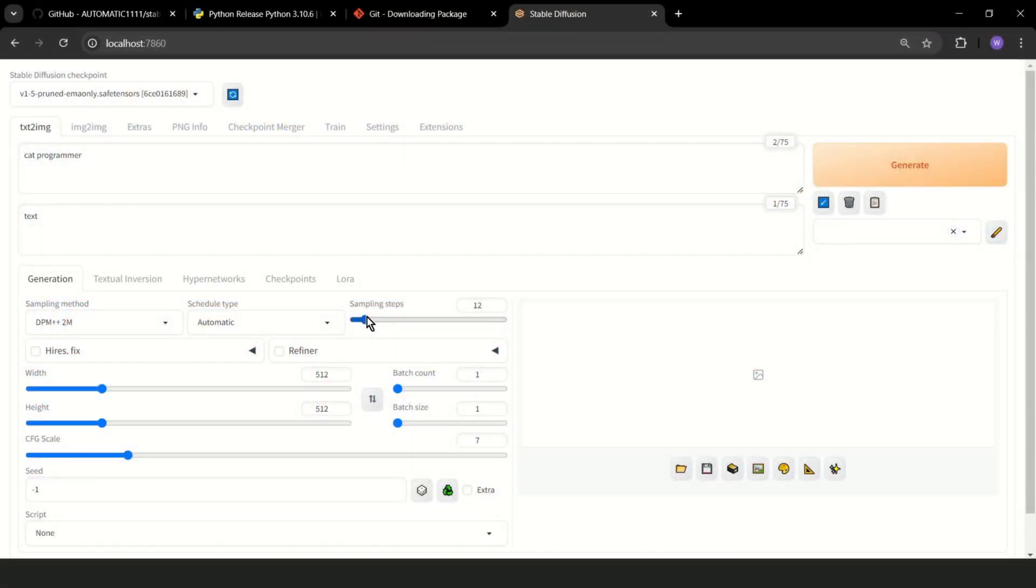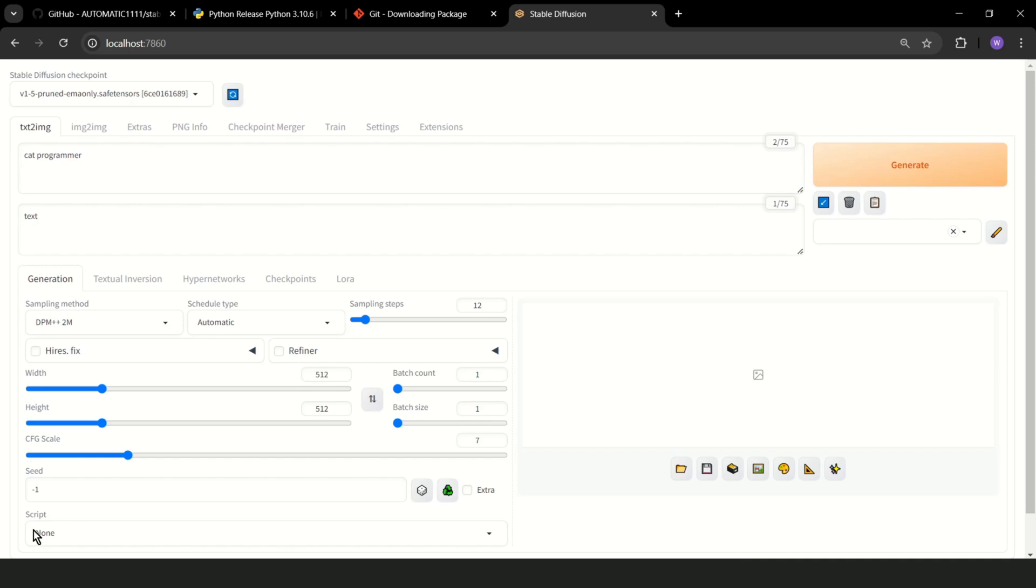Here you set how many images you want to create, and how many images you want to create at the same time. Here you can set the image size. The bigger the image, the longer it takes.